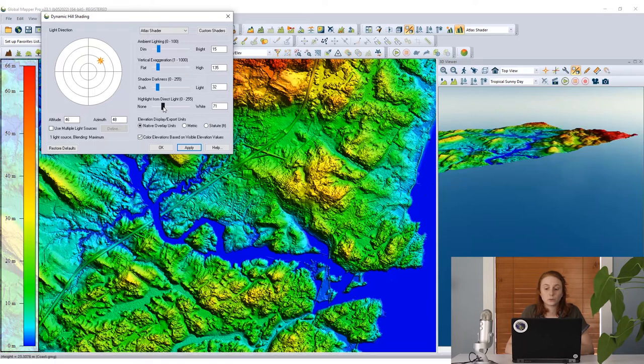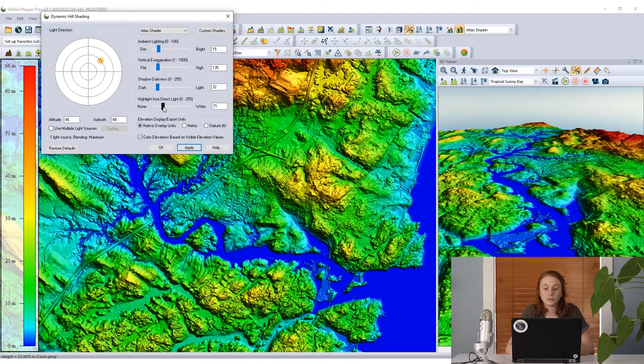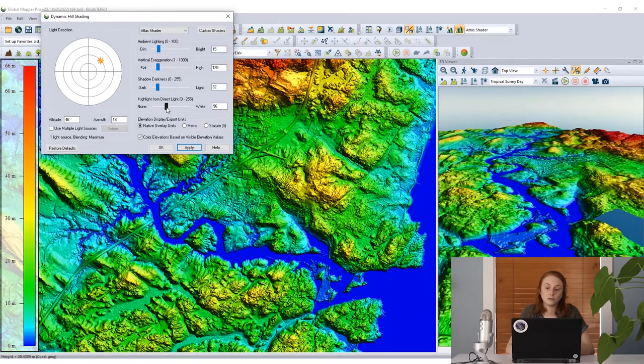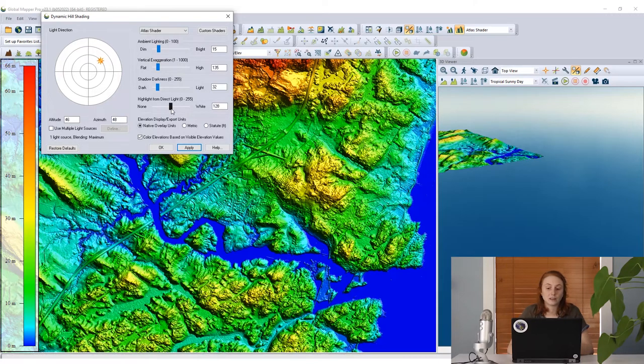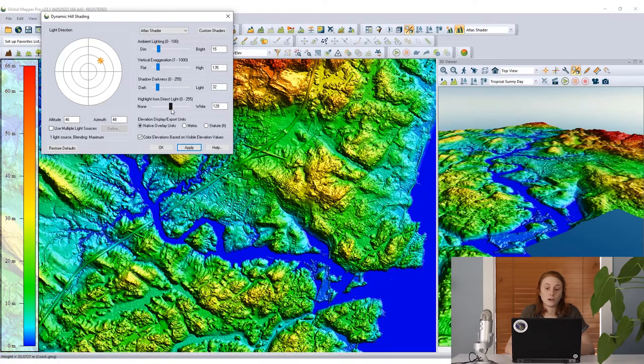Bringing the highlight up a little bit, we can start to see in the 2D and 3D views those highlighted portions that are receiving direct light from our light source.